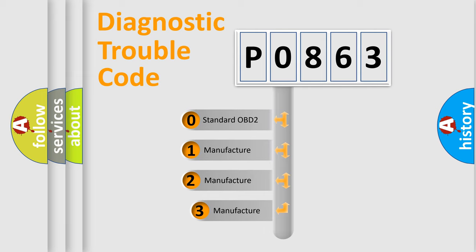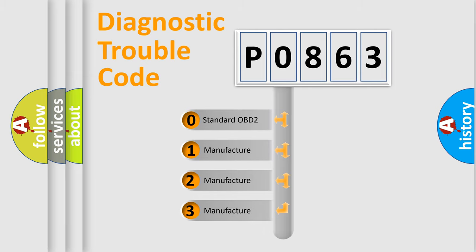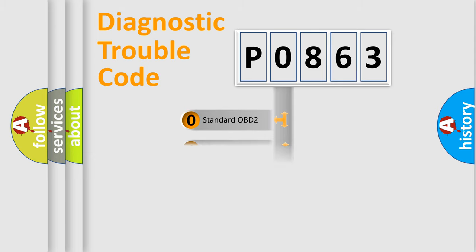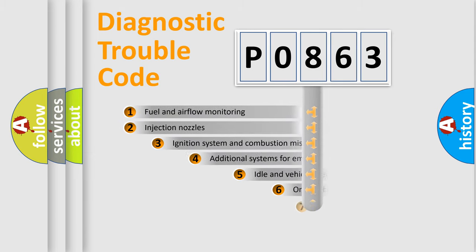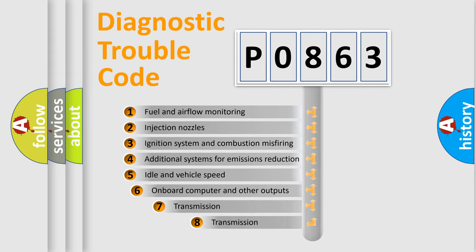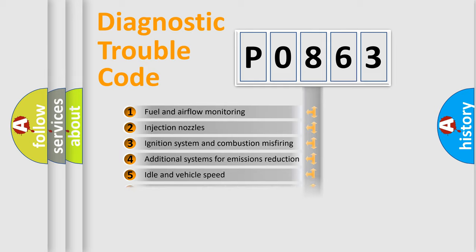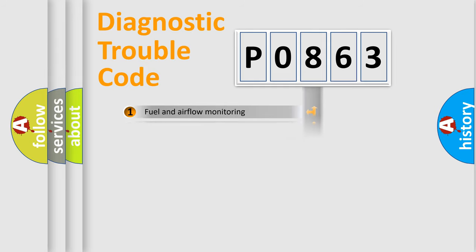If the second character is expressed as zero, it is a standardized error. In the case of numbers 1, 2, 3, it is a more precise expression of the car-specific error. The third character specifies a subset of errors. The distribution shown is valid only for the standardized DTC code.